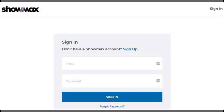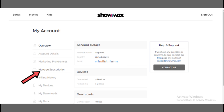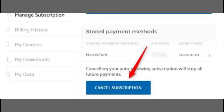In this video, I'll guide you through cancelling your Showmax subscription. First, sign in to the Showmax website. Click on Account in the top menu, then go to Plans and Payments.